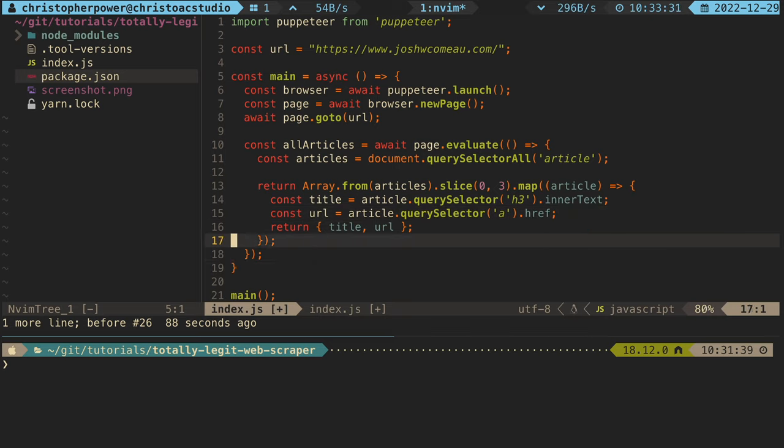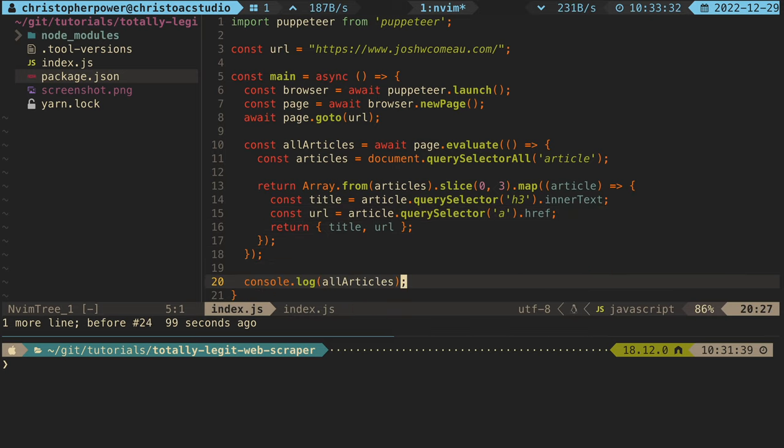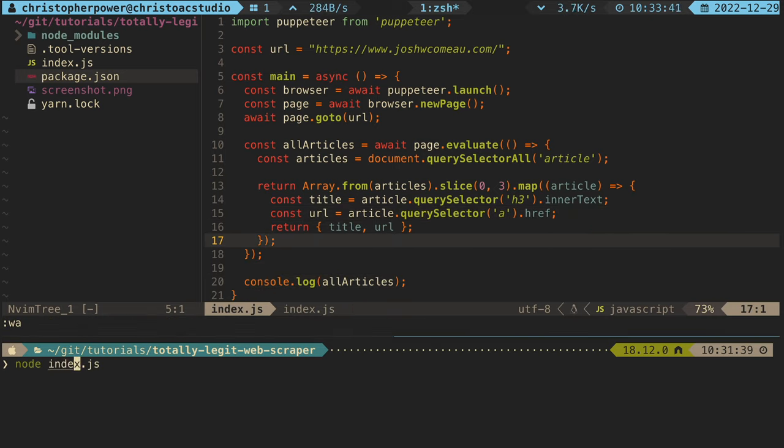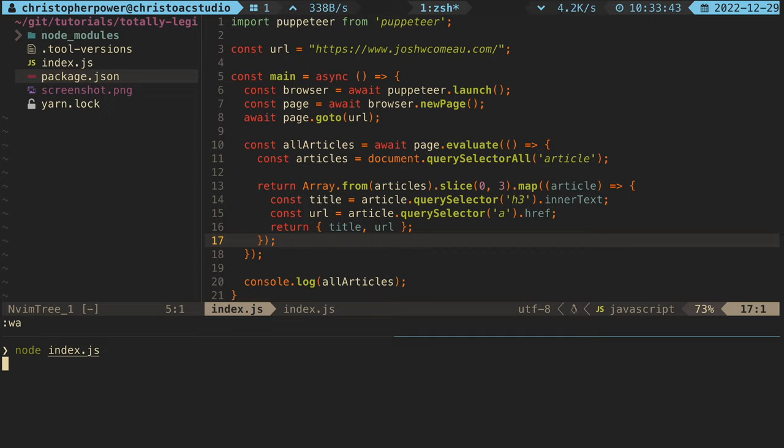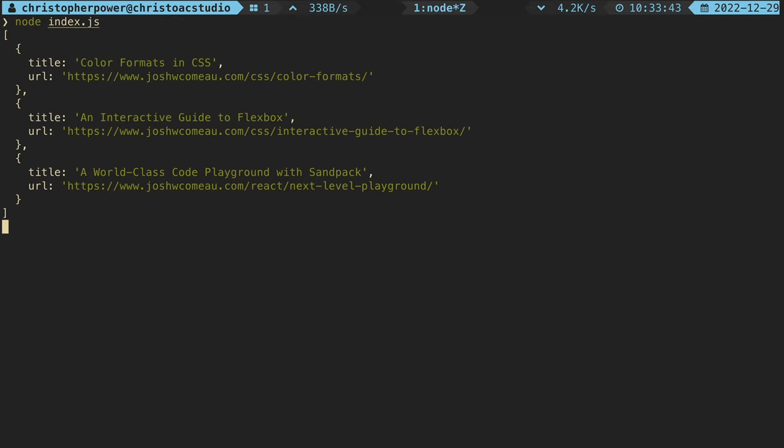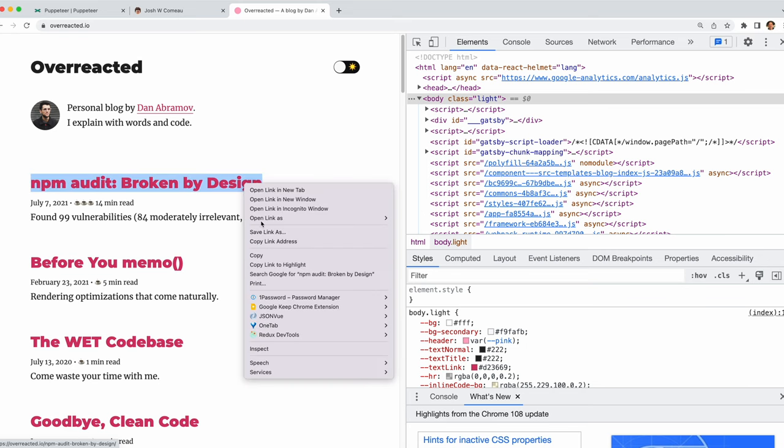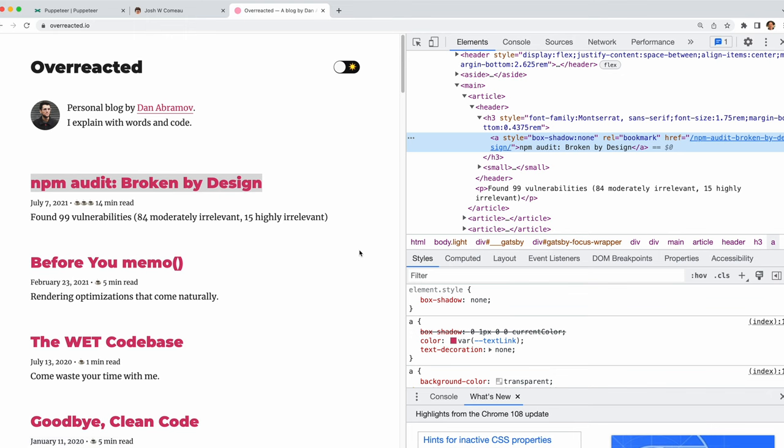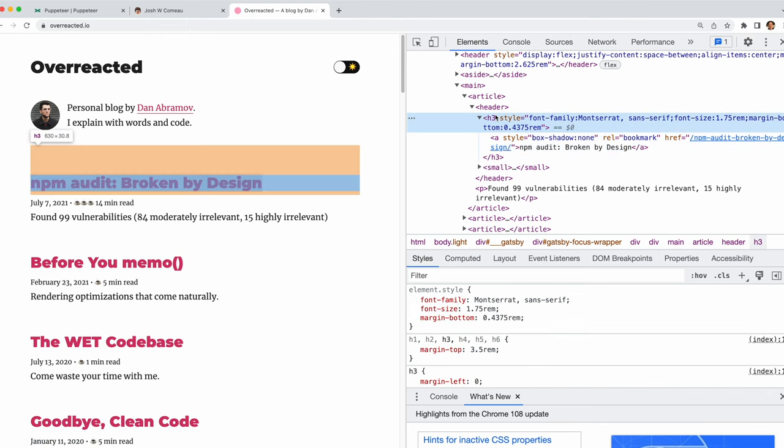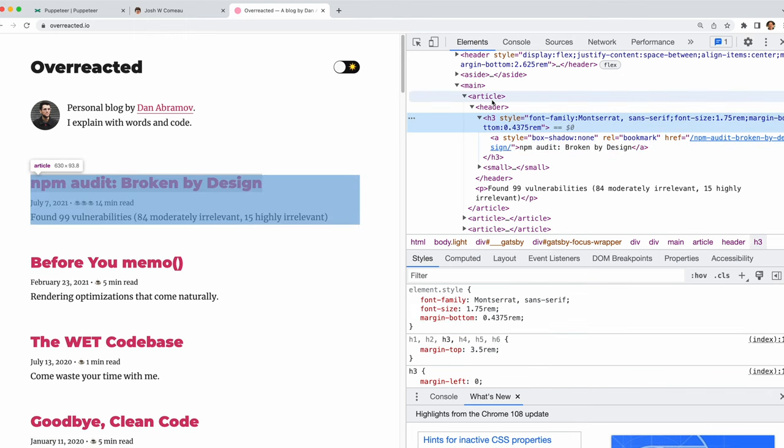And at the bottom of this function, let's just console log what we get. And if we run this function, we can see that we get all the information from this blog. The first three posts show up with the title and the URL. Really cool. Now we can do something similar to another blog we like. I like the overreacted.io blog by Dan Abramov, and I like to keep up to date with it.